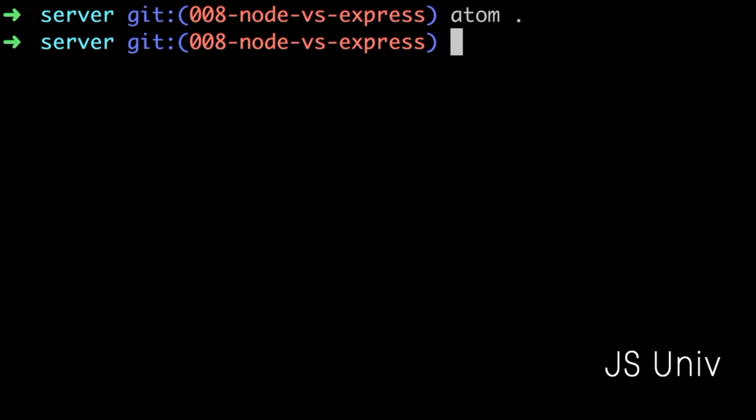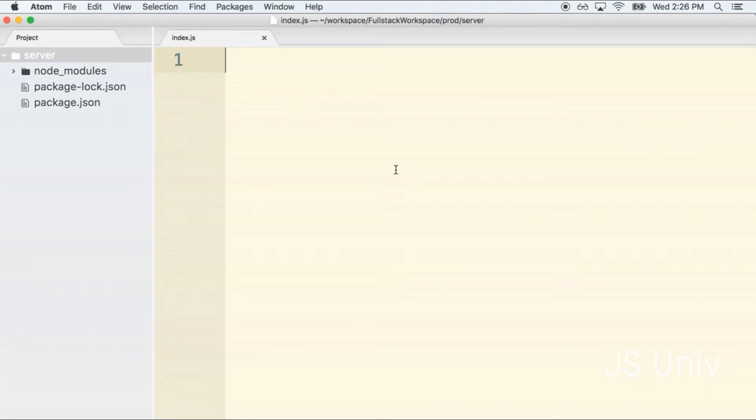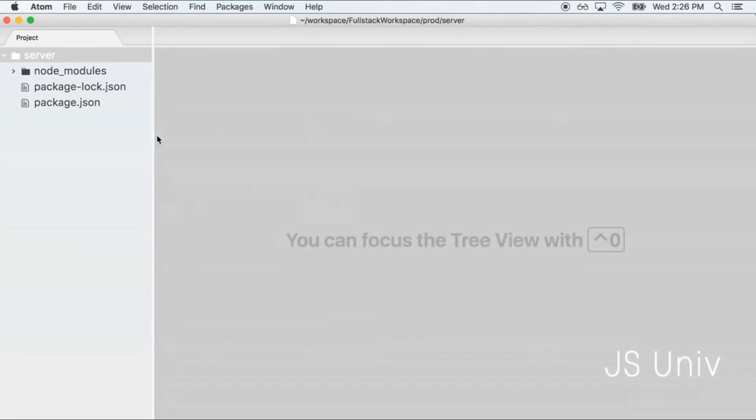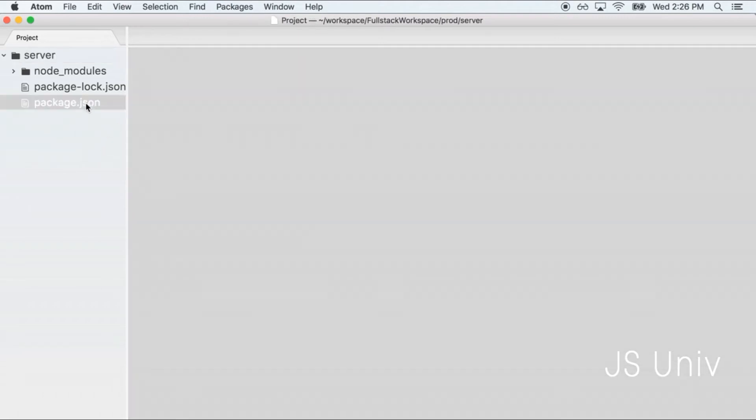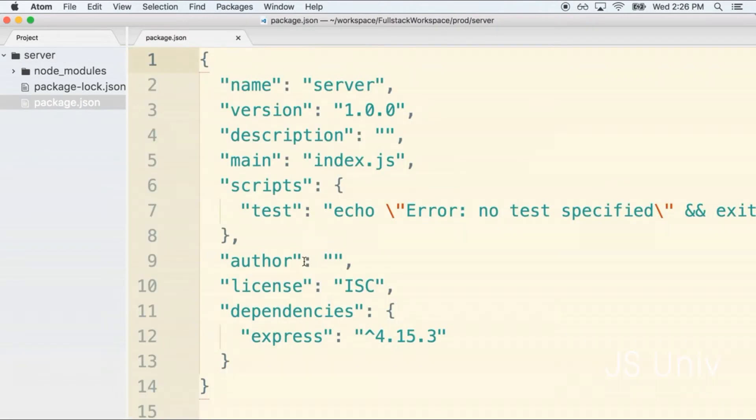I now have my code editor open inside of my server directory. Inside of here you'll find the package.json file that we had generated previously. If we open that up we'll see the list of dependencies that we currently have installed. Right now we only have Express.